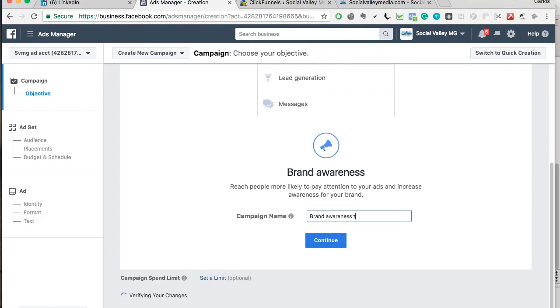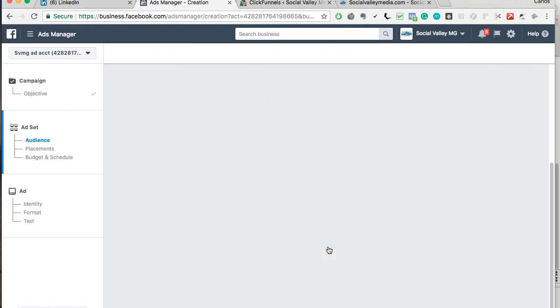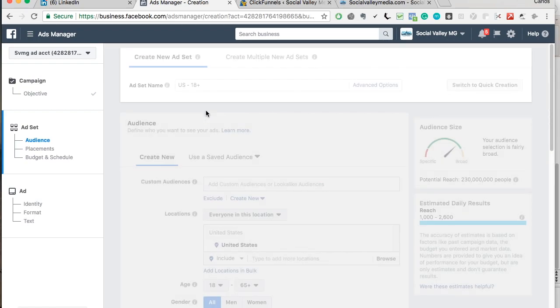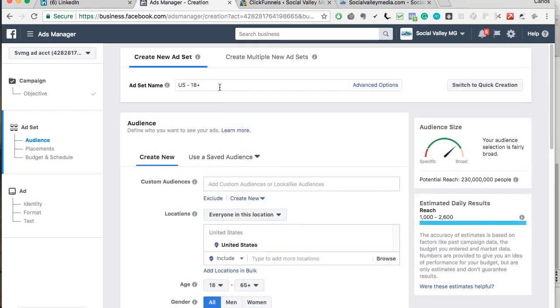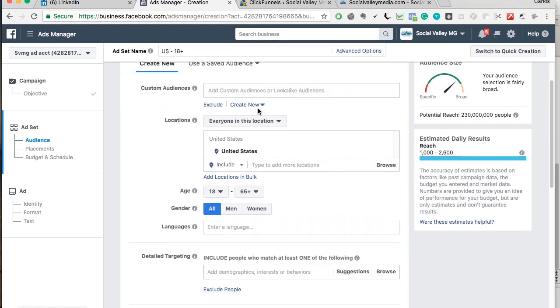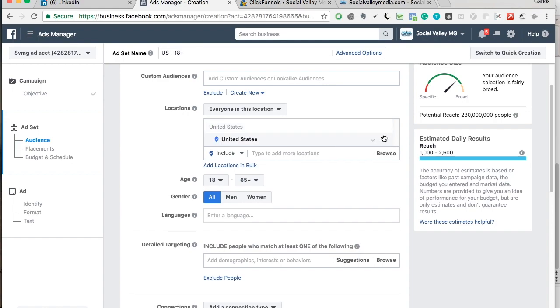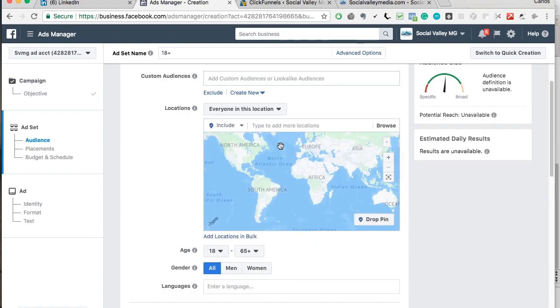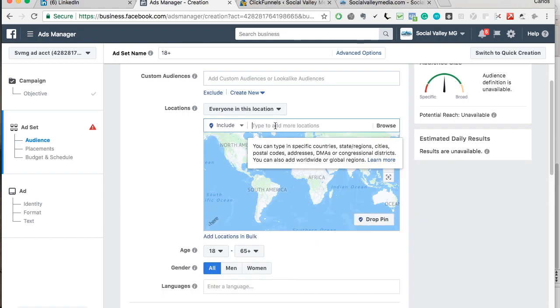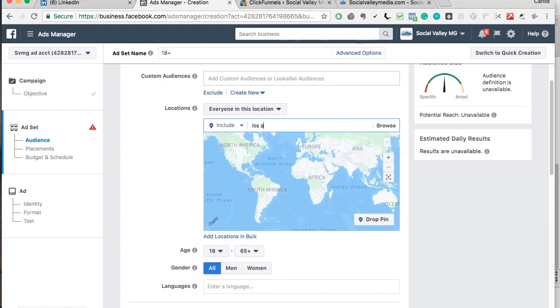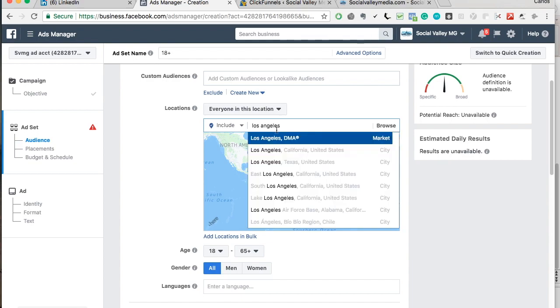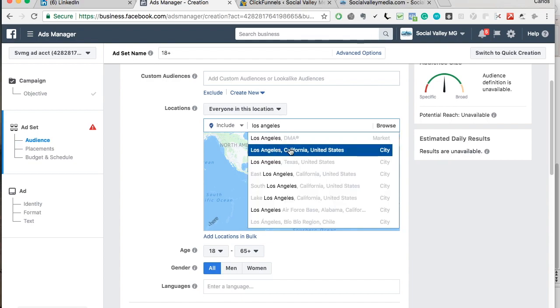I'm just going to call this brand awareness test. Don't worry about ad set name. Don't worry about custom audience locations. I'll let you guys know what that is in another video. For this purpose, we're just making an online billboard.